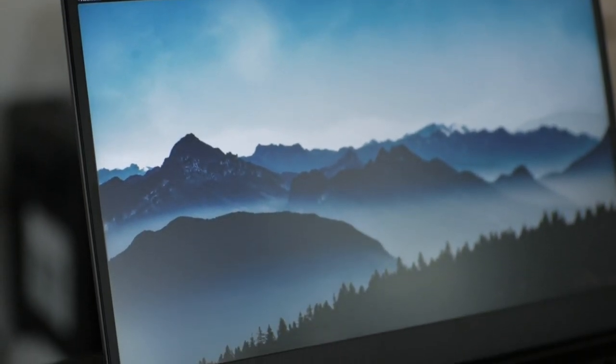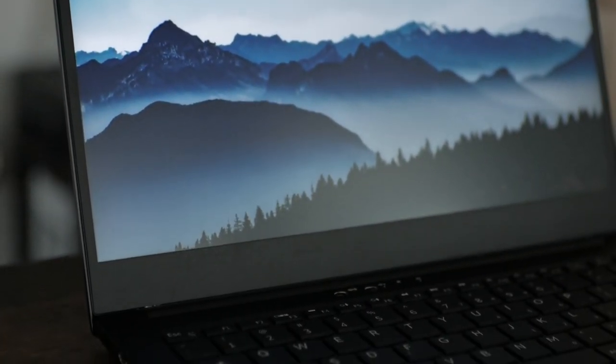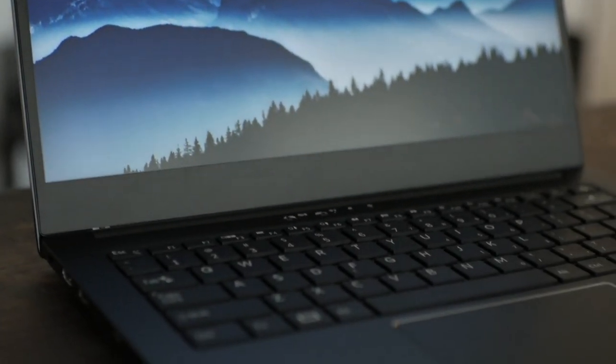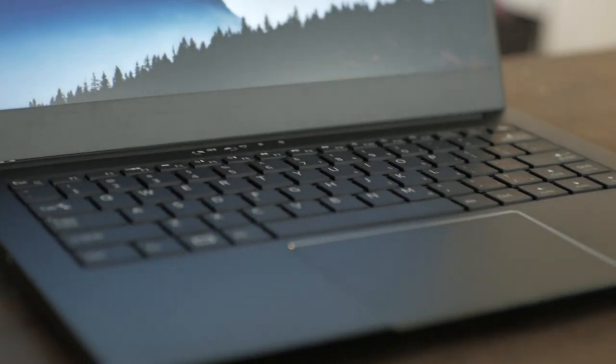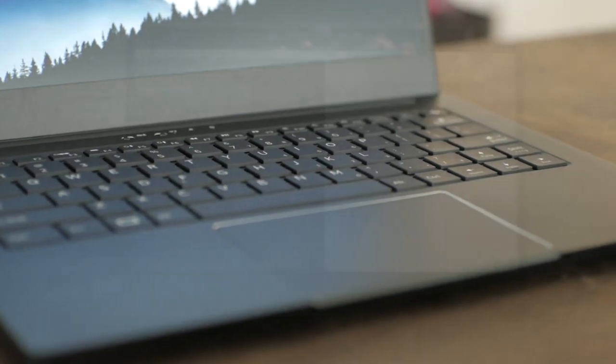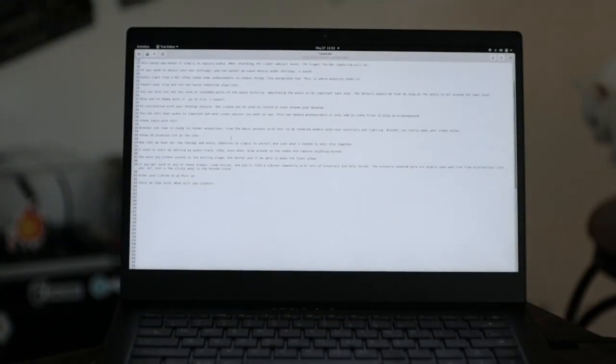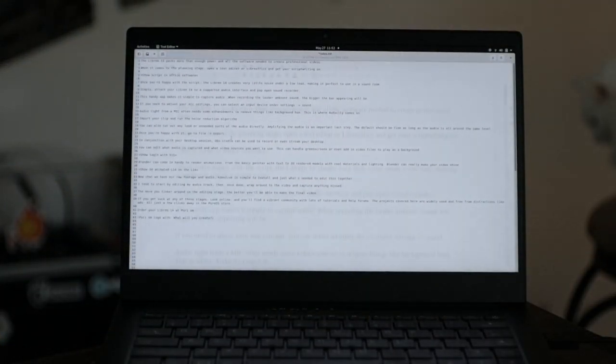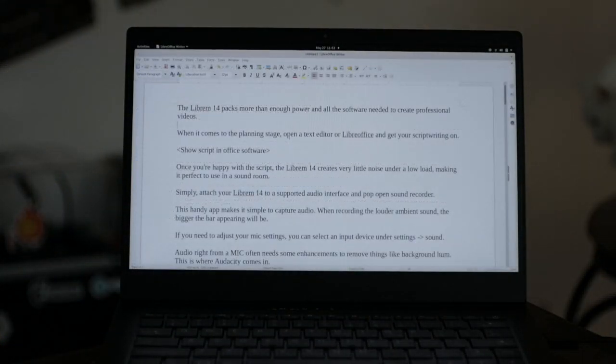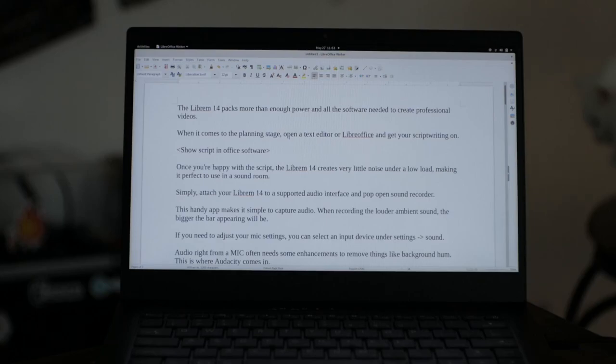The Librem 14 packs more than enough power and all the software needed to create professional videos. When it comes to the planning stage, open a text editor or LibreOffice and get your script writing on.